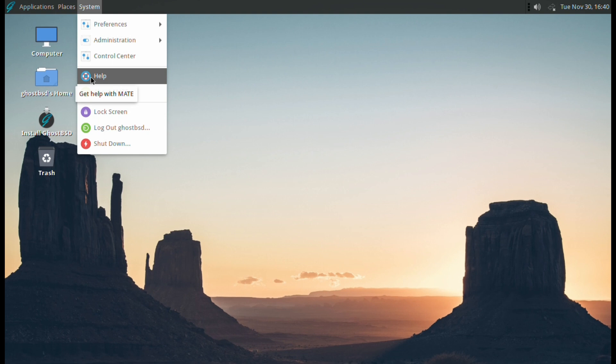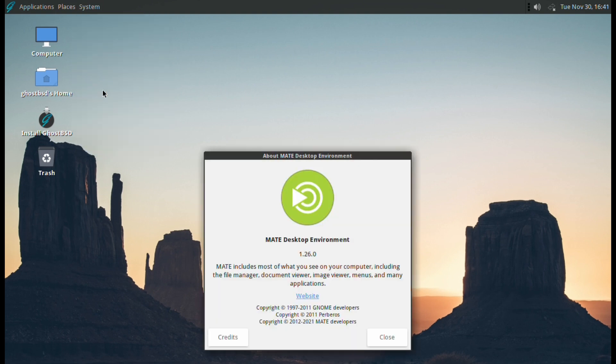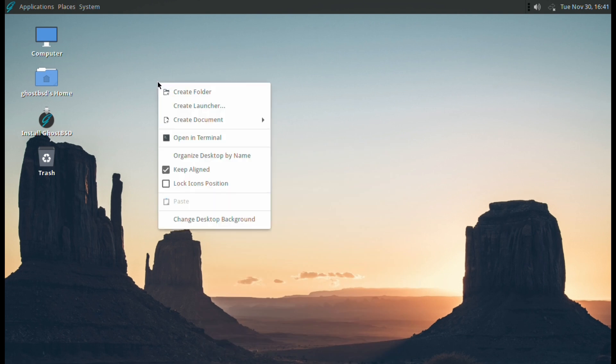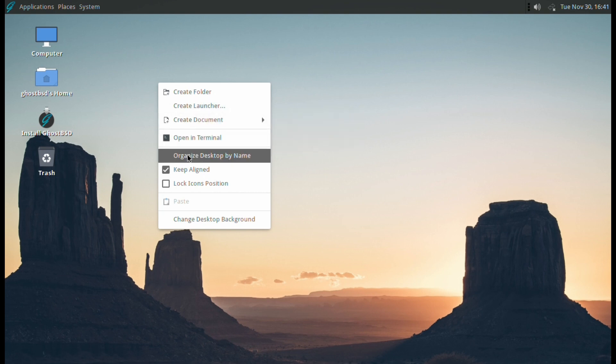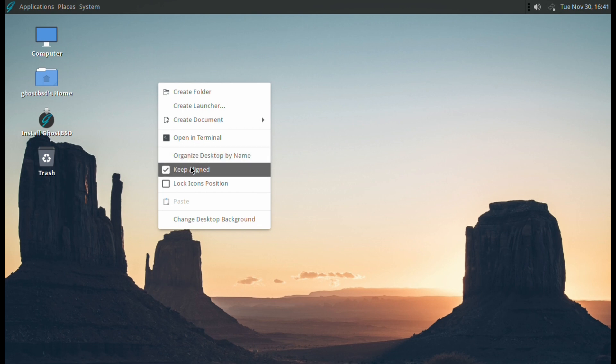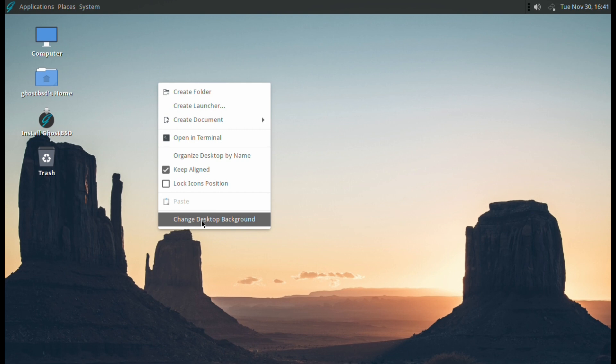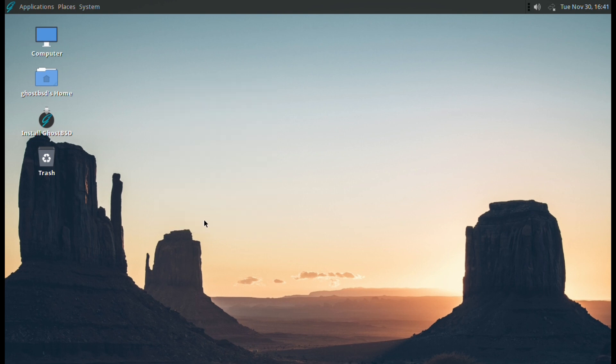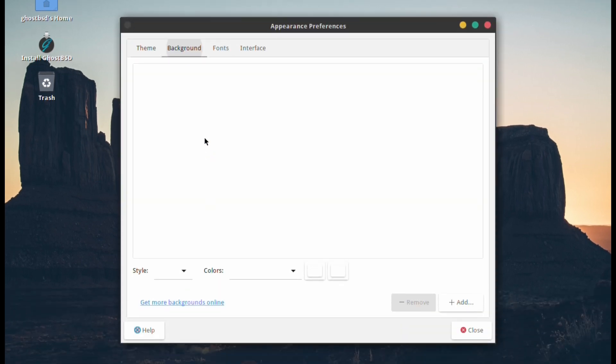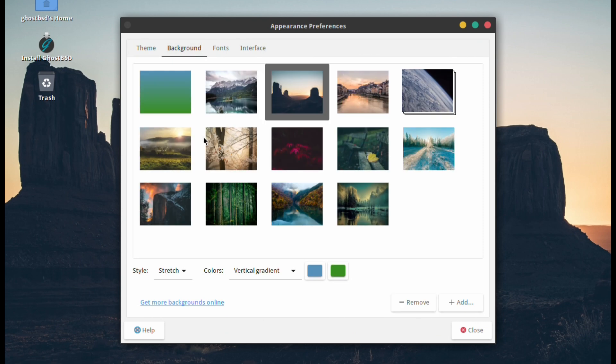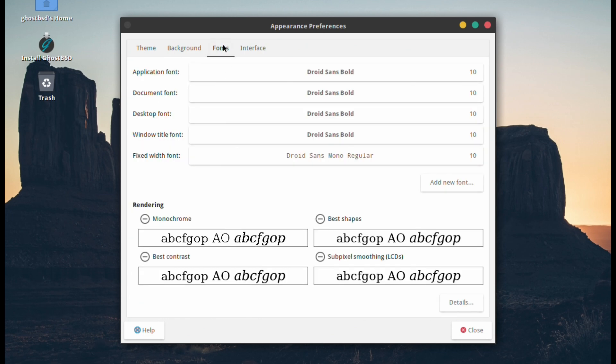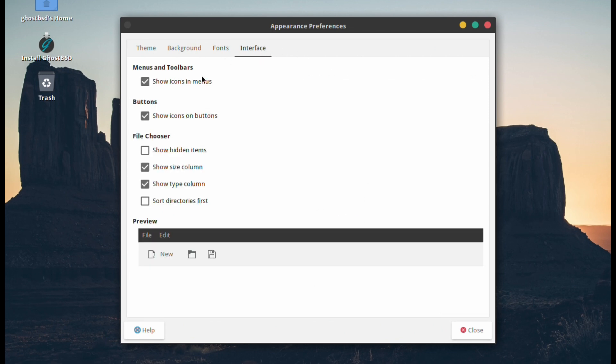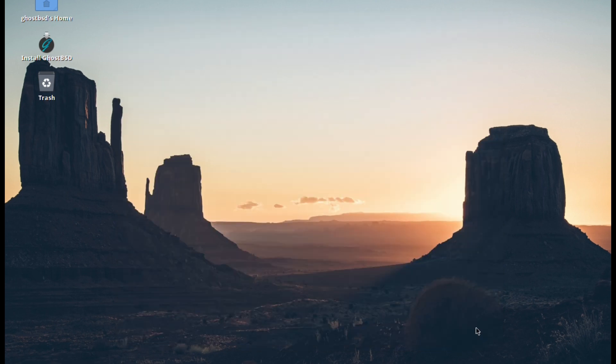You've got Help and About. It's MATE Desktop 1.26.0, so at the time of this video it was actually the latest. On the desktop, right-clicking you can create folder, create launcher, create document, open terminal, organize desktop by name, keep aligned, lock icons position, and change desktop background which we'll have a look at what's available. Here you have a basic set of rather nice environmental and natural pictures. You've got a theme which is based upon Vimix. And fonts you can change - the settings, so for instance on an LCD, just have that one to make them look a little bit better. And interface where you can change any icons that do actions.